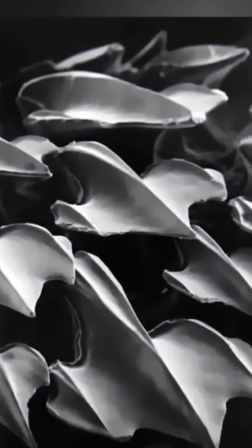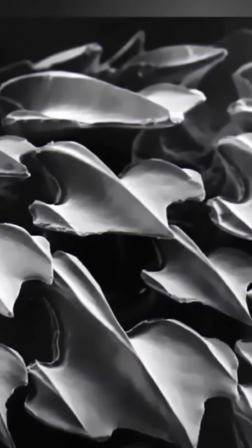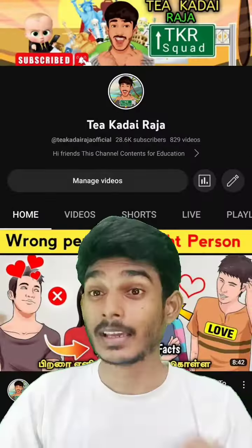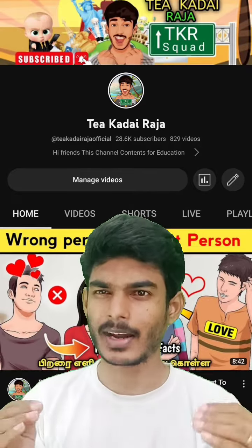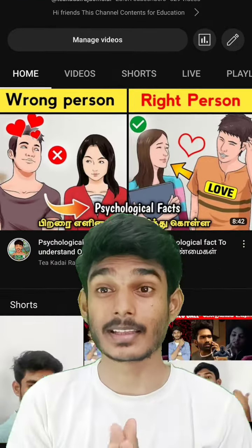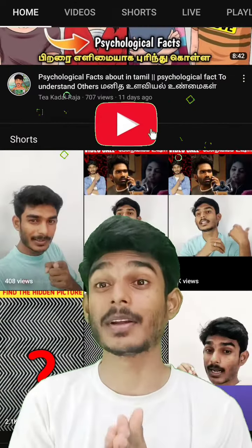I will show you how to use the microscope. If you are watching the channel, subscribe and subscribe.